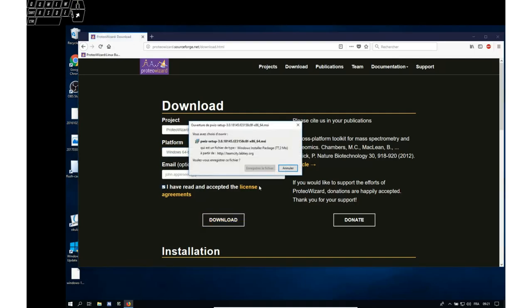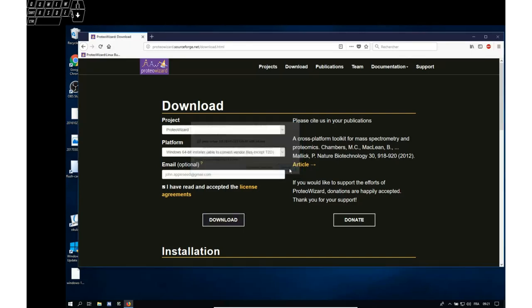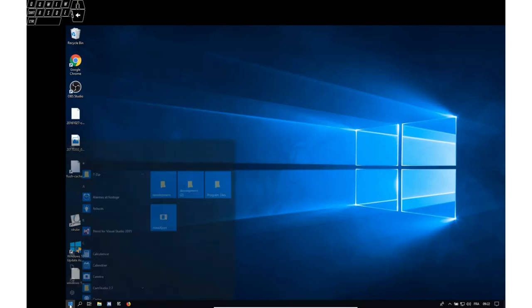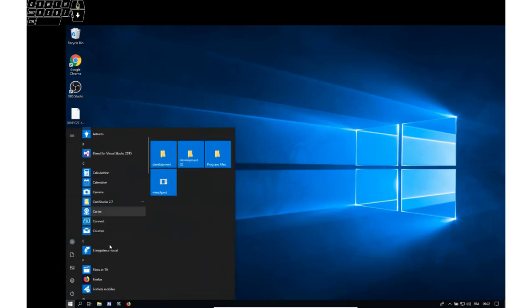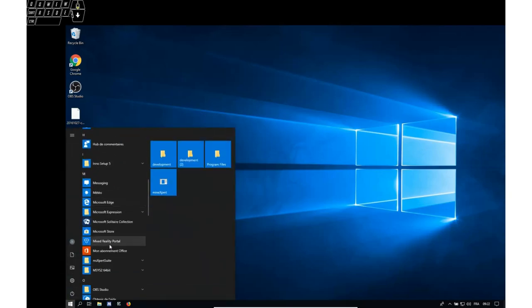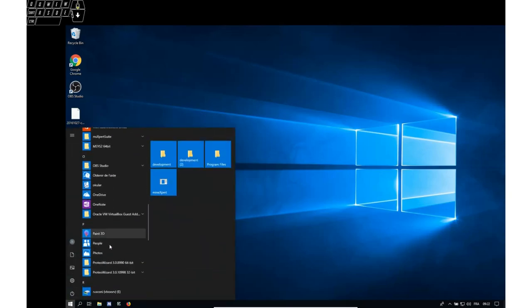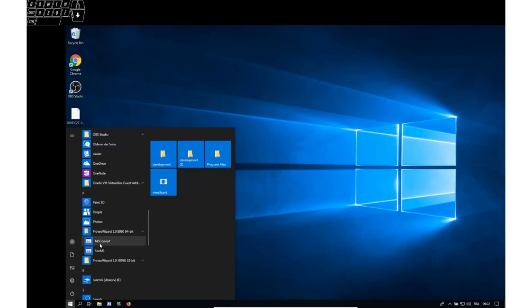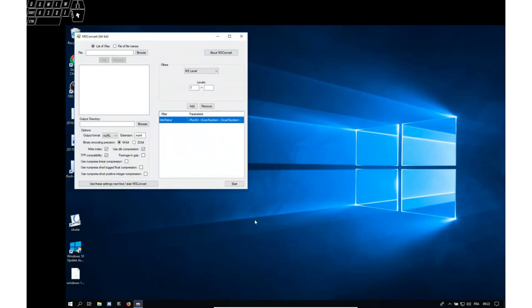This download I already did so I'm not doing here right now. Once you have installed the ProtoWizard software it should appear in the menu here. If you go to P, scroll down, 64-bit, and you run the MSConvert software.